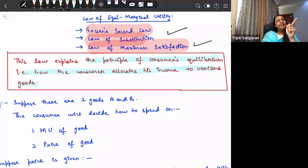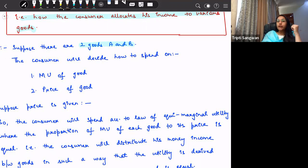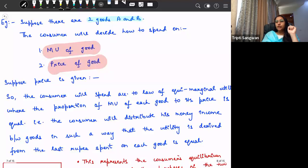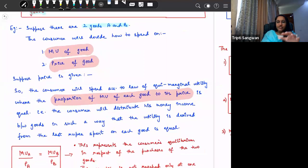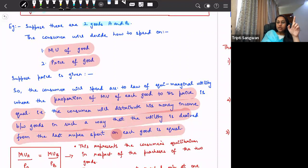Let's explain with an example. Suppose there are two goods in our consumption bundle — say, A and B. The consumer decides which goods to consume based on the marginal utility derived from their consumption and the given prices. Suppose the prices of A and B are constant and given. According to the law of equi-marginal utility, the consumer will distribute his money income between the goods in such a manner that the utility derived from the last rupee spent on each good is equal.